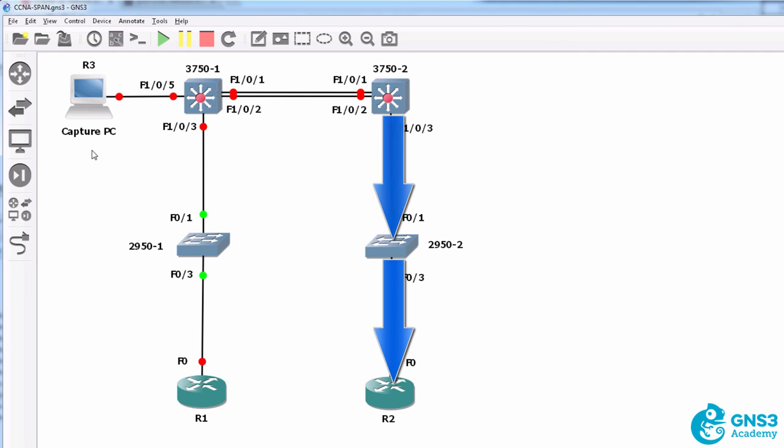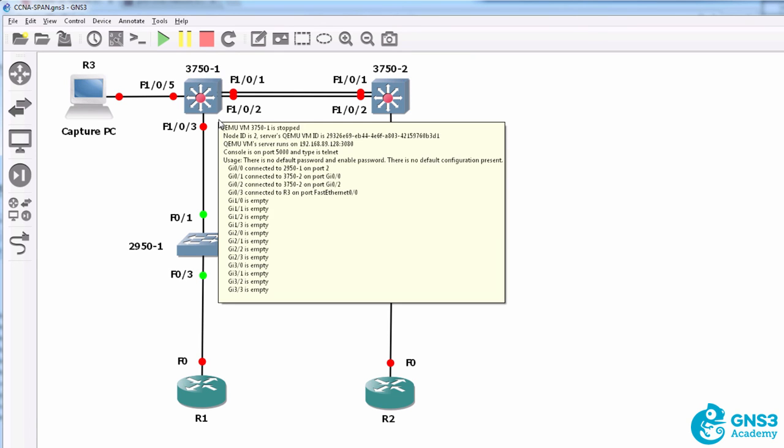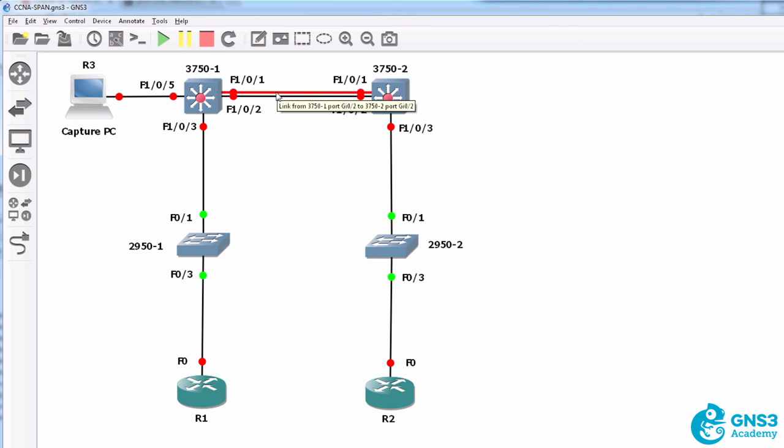This capturing PC will not have visibility of unicast traffic because when the MAC address table of switch one is populated, it's simply going to switch the traffic from this interface to, for example, this interface to forward the traffic to router two.